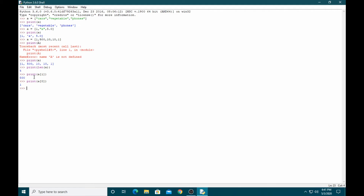If you want to get the element at position zero, it returns the first element — simple. If you want to print all elements one by one, you can use a for loop: for every element in array, print element.